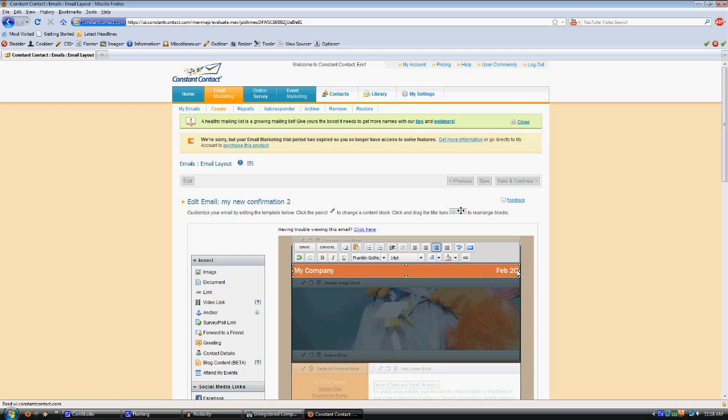Any of these blocks, once you edit them, there's a little Save button that will pop up above it. When you're done making your changes, just click Save, and it'll come back out this way.